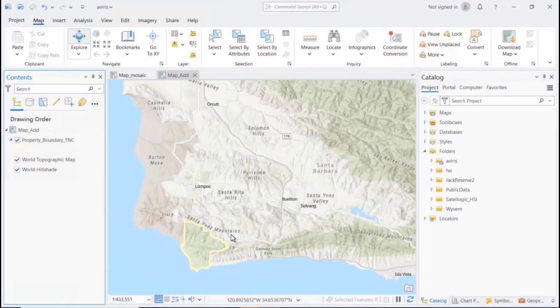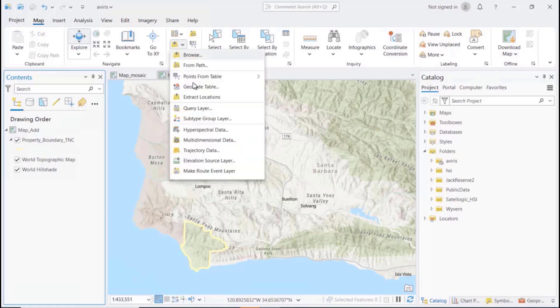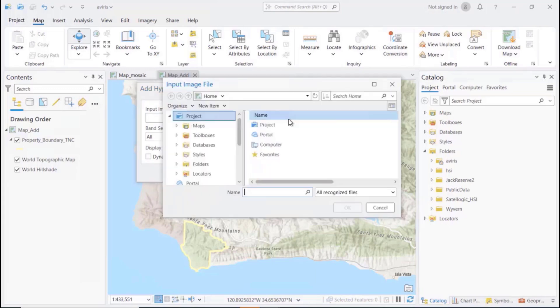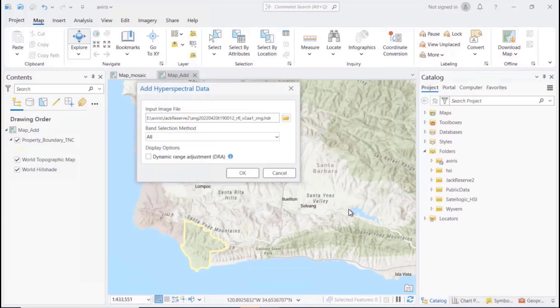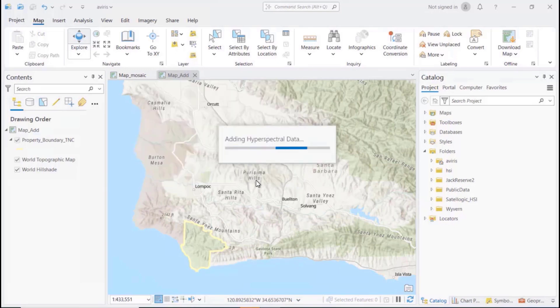ArcGIS Pro now supports hyperspectral imagery which contains hundreds of bands. You can load hyperspectral data into a map by clicking the Add Data drop-down arrow and selecting hyperspectral data. This opens a dialog where you can select the image file, which in this case is Avarice satellite data with 425 bands, and how you want to identify the bands in your data. The hyperspectral image is loaded into the map as a natural color display.